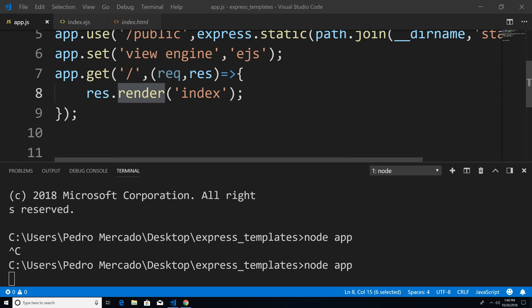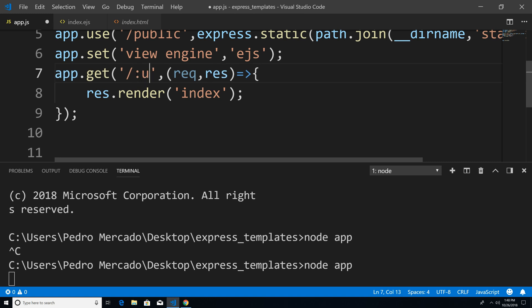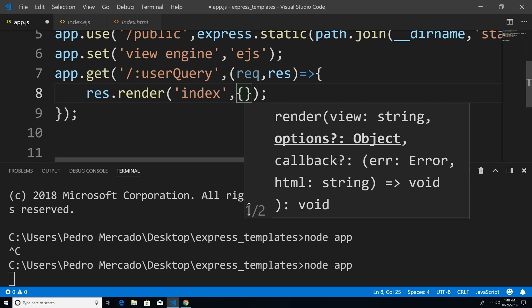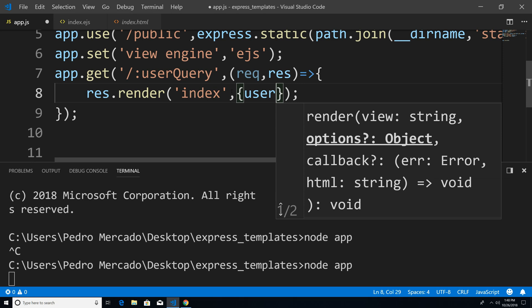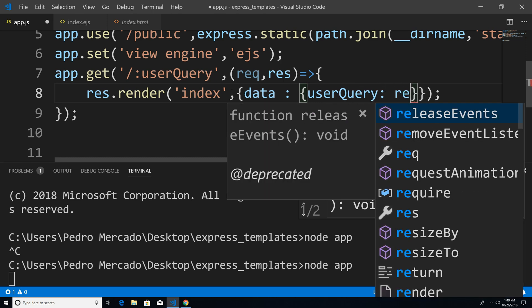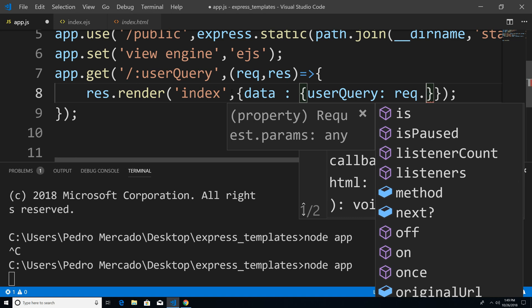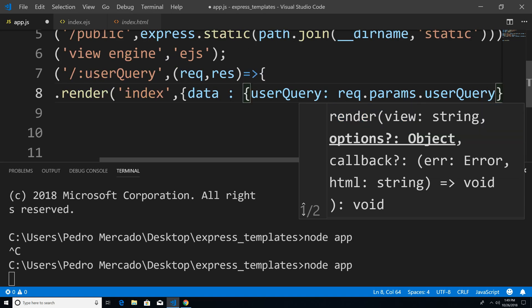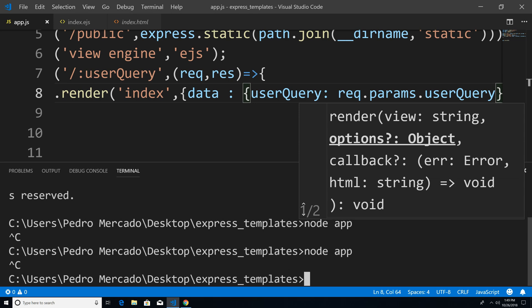From here, I'm just going to give us a route parameter — I'm just going to say user query. And here we're going to pass in an object, and this is going to be the data that we want to display within our index.ejs template. So I'm just going to give it a property — I'll say data, then I'll give it a property of user query, and then we're going to pass in requests.params.user query. So now if I save this, I'm just going to hit Ctrl+C just to exit out of our server.